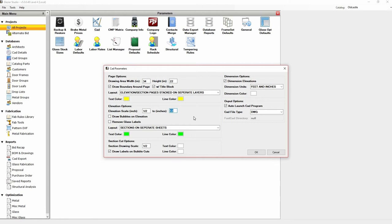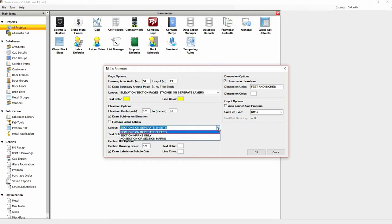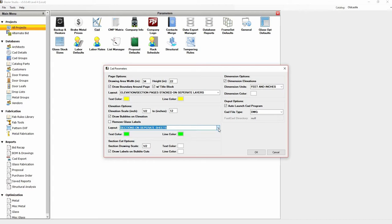You can choose to include bubbles on the elevation that reference the cut section details. Checking the 'remove glass label' checkbox will make the elevations not include the glass type being used. The sections can be drawn on separate sheets with marks only, or with no section or section marks. You can also change the text and line color here by clicking on the color box.